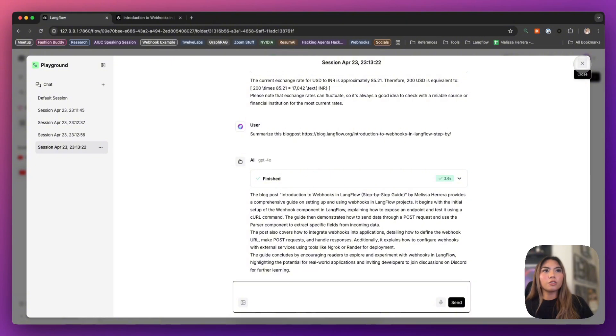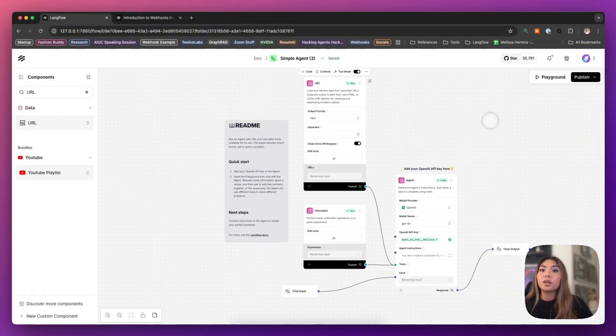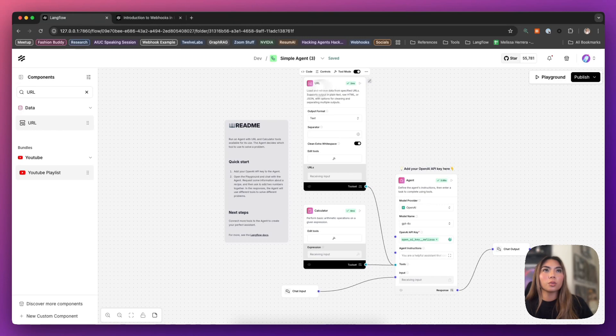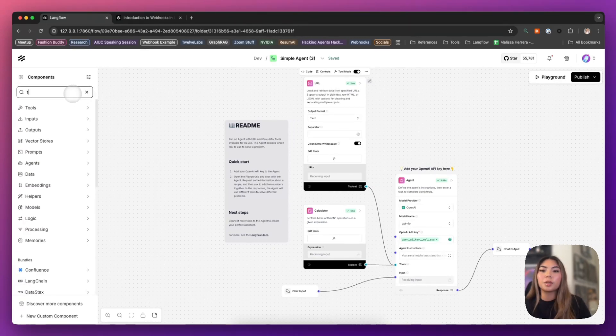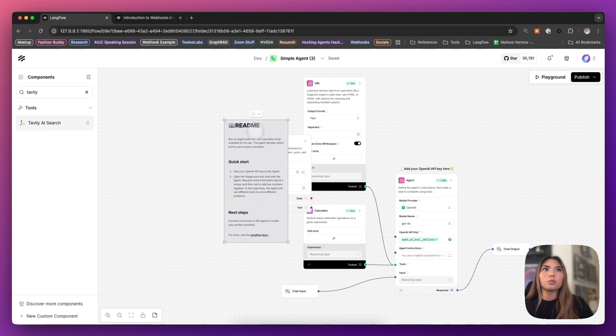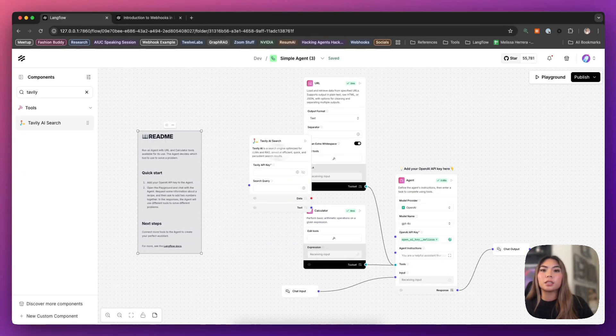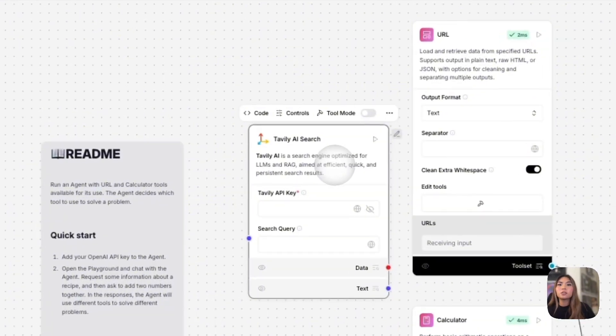So aside from this, this is one example. We have another example of ways that you can incorporate web search in a more meaningful way and really bring in real time data into your flows. And that is using the Tavoli AI search component.